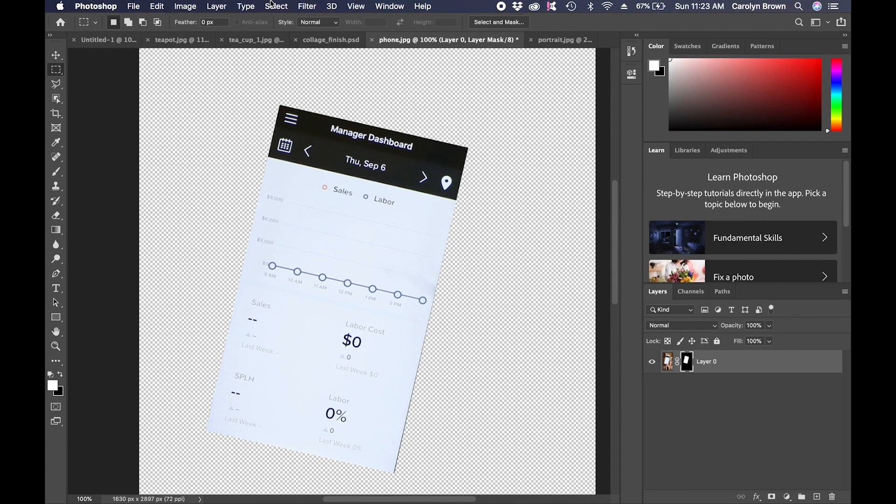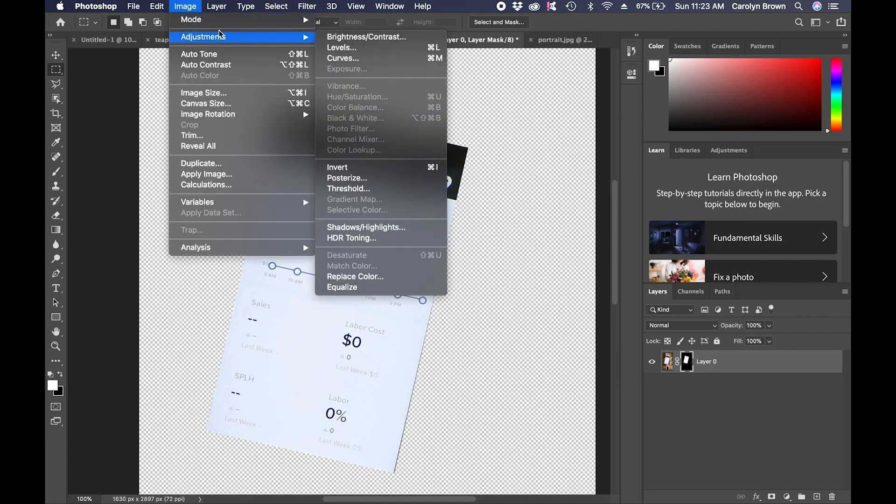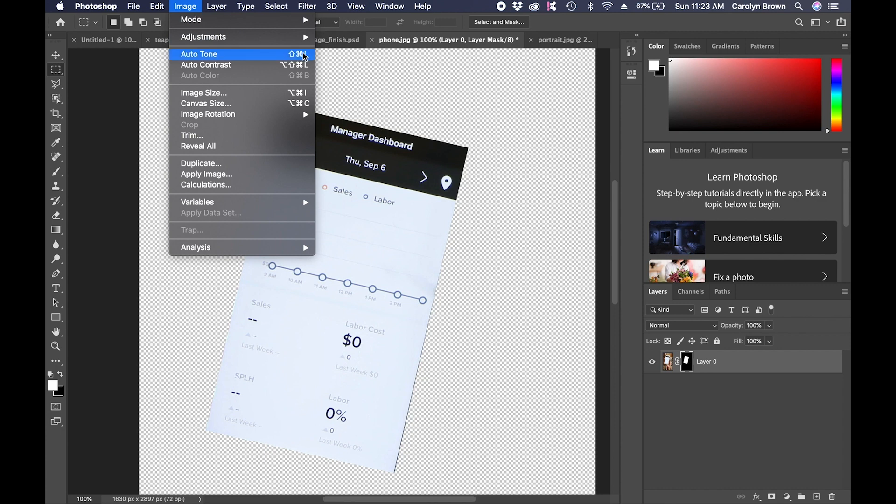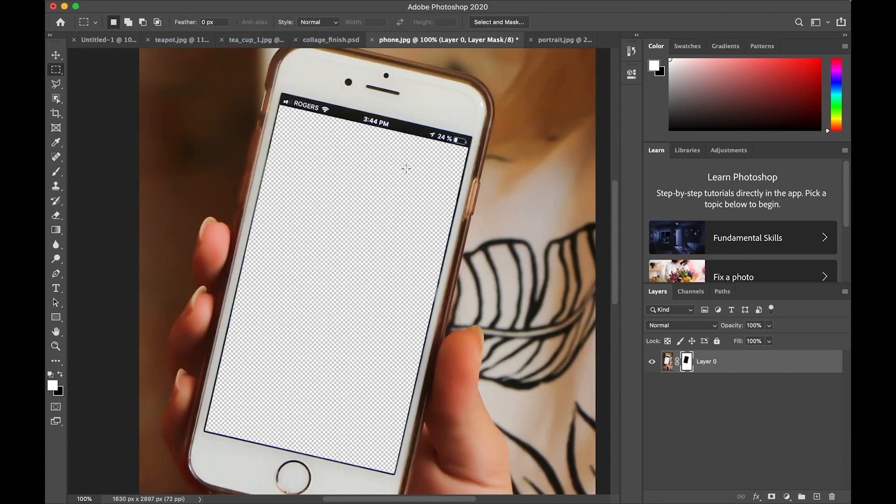And you'll see that it's black with a white rectangle in it. So black is the area you see through, white is the area of the picture. So I want the opposite of this. Make sure that that black and white thumbnail is selected. Go up to the image menu, go to adjustments, and choose invert or command or control I. And now we have a white thumbnail with a black rectangle. So the black area is the area we see through.